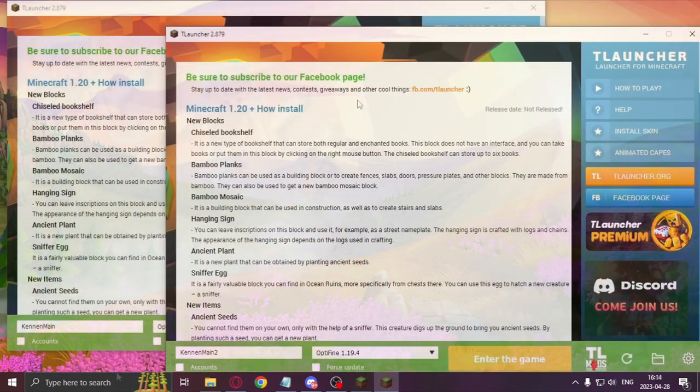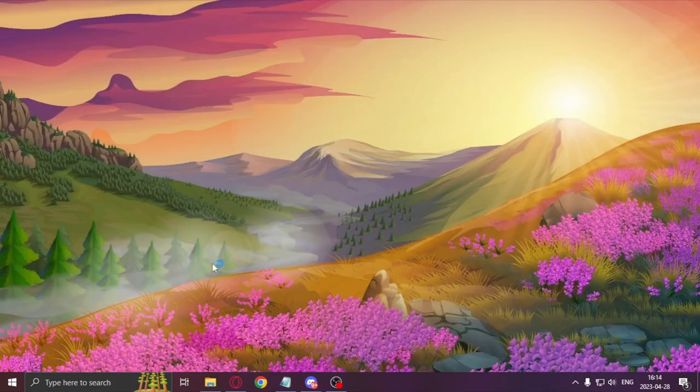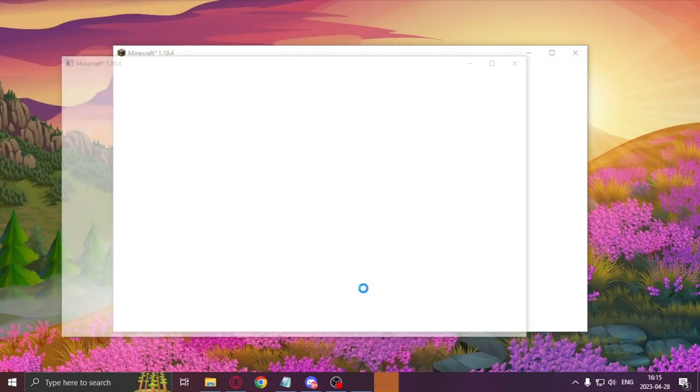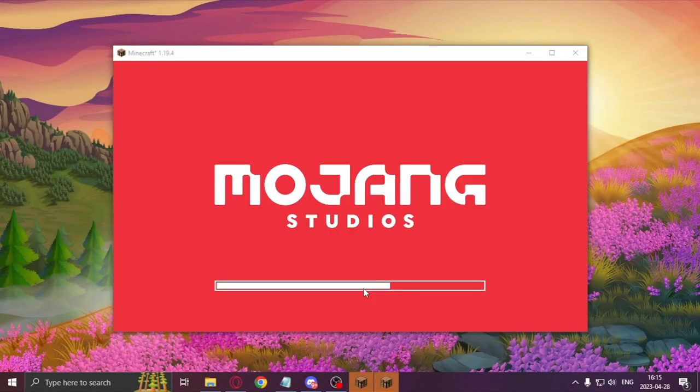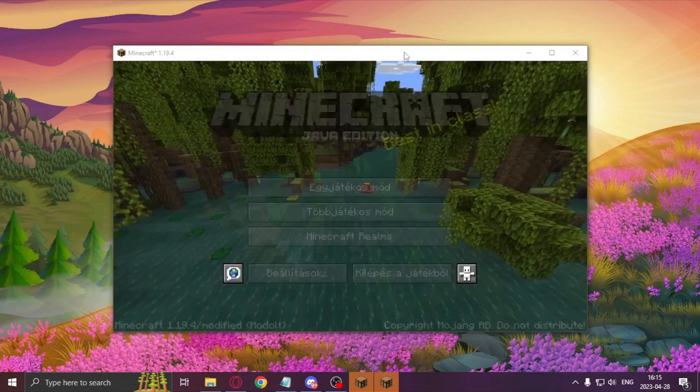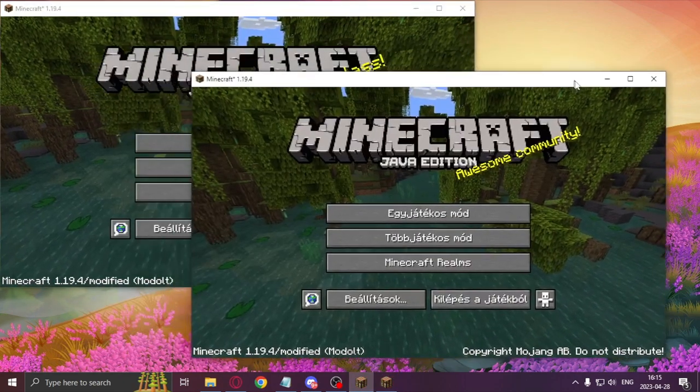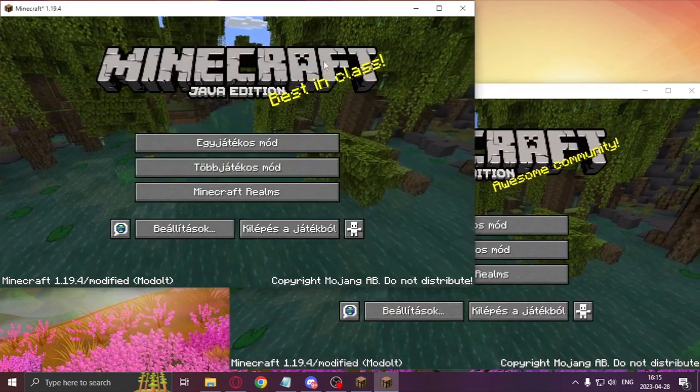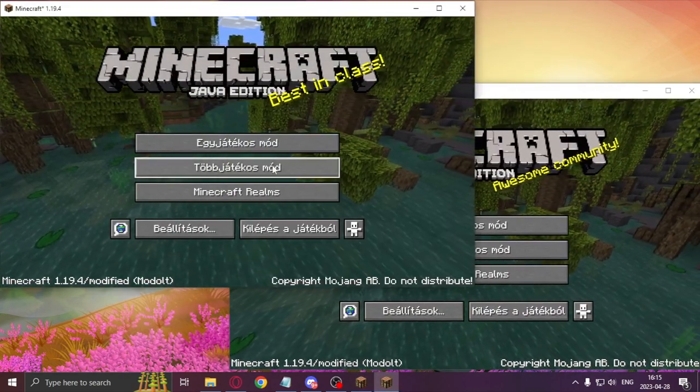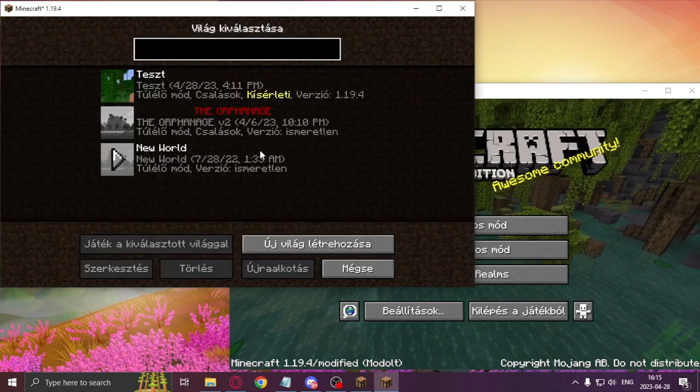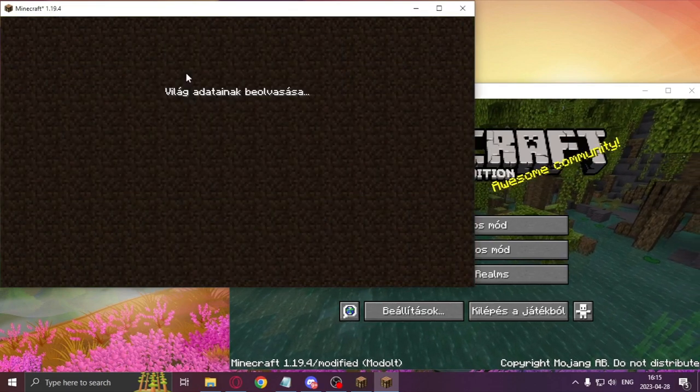Then you can start up Minecraft. I'll start up two instances of the game. In one I'll be the host and in the other I'll be the connecting player. As you can see, I sped up the loading game process cause it took ages.